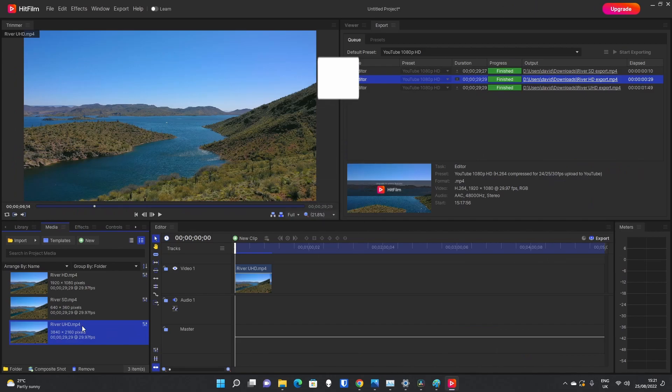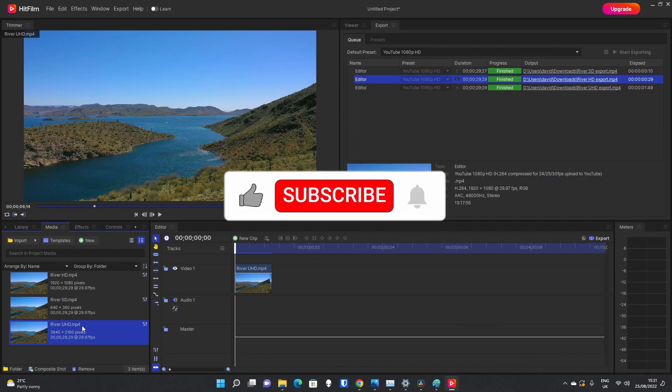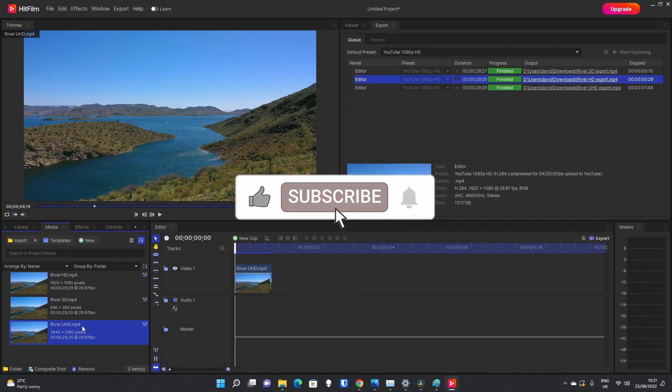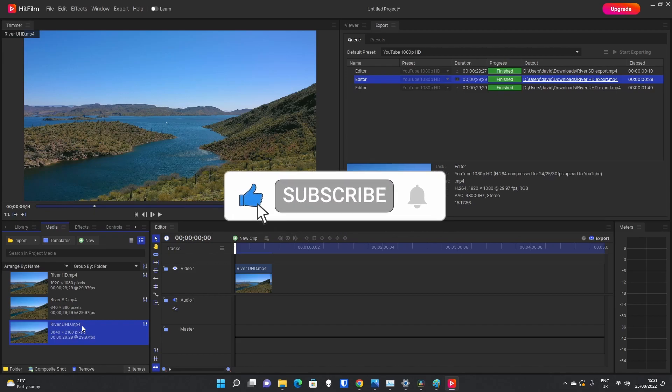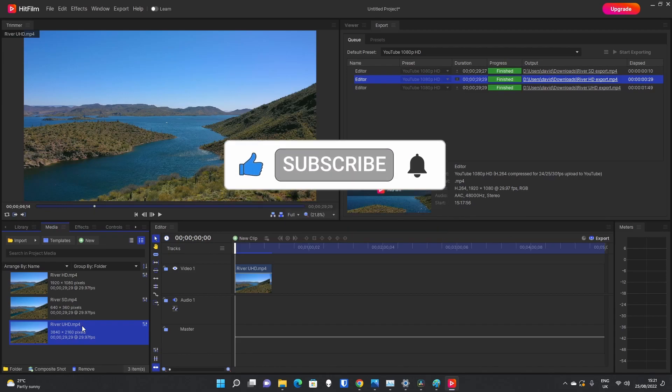So, hope that helps. Don't forget to like the video so that this can spread out to more people, and don't forget to subscribe for more HitFilm Express videos. We'll see you later.